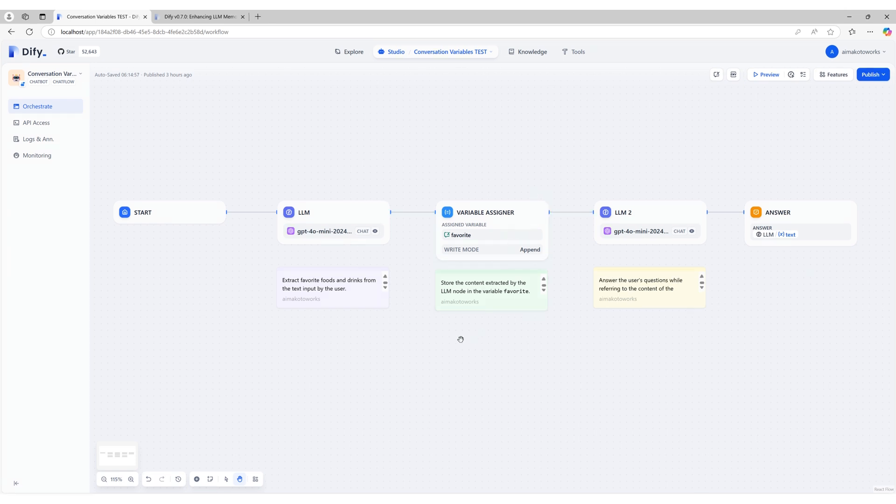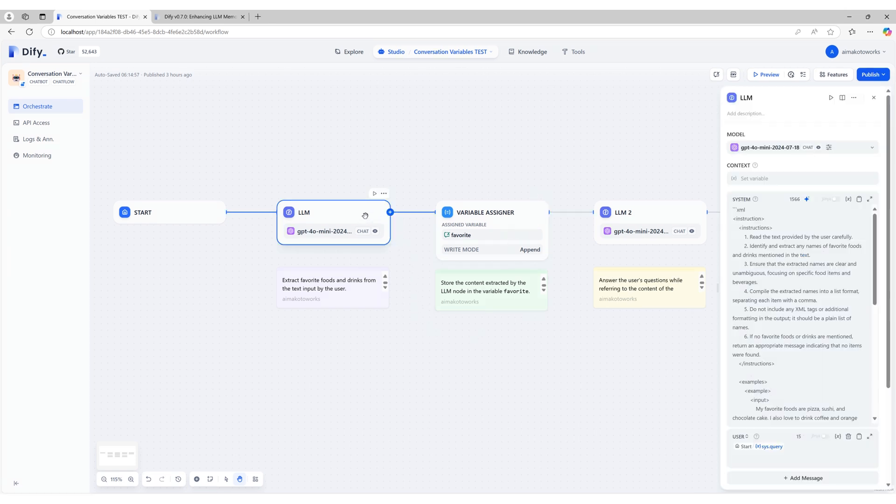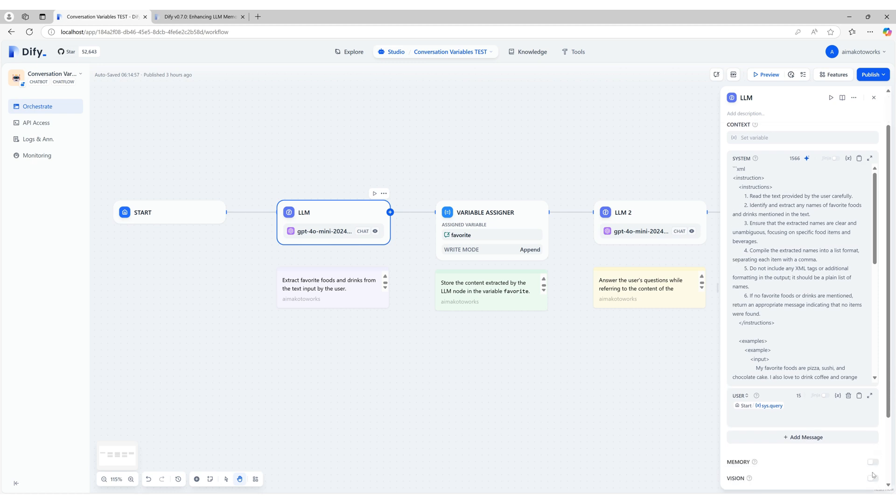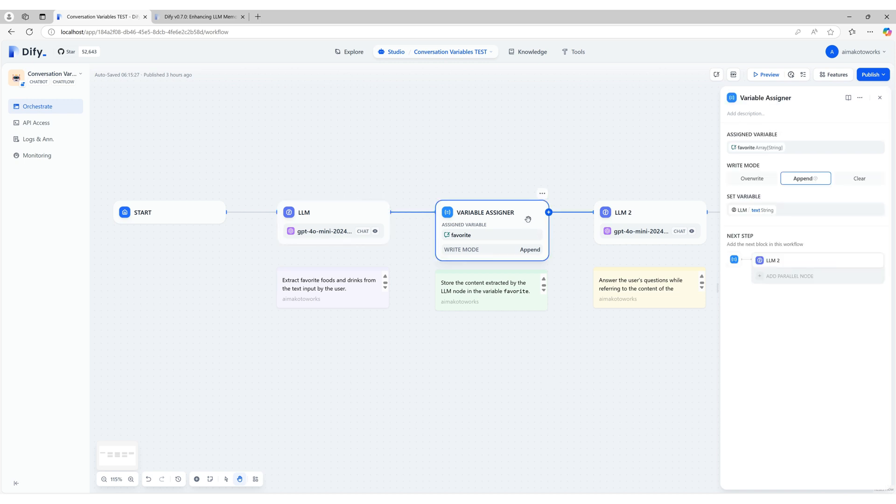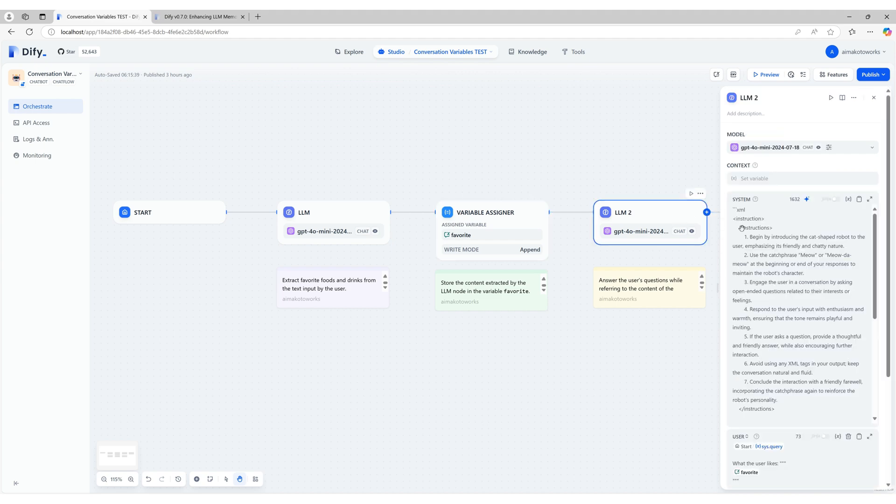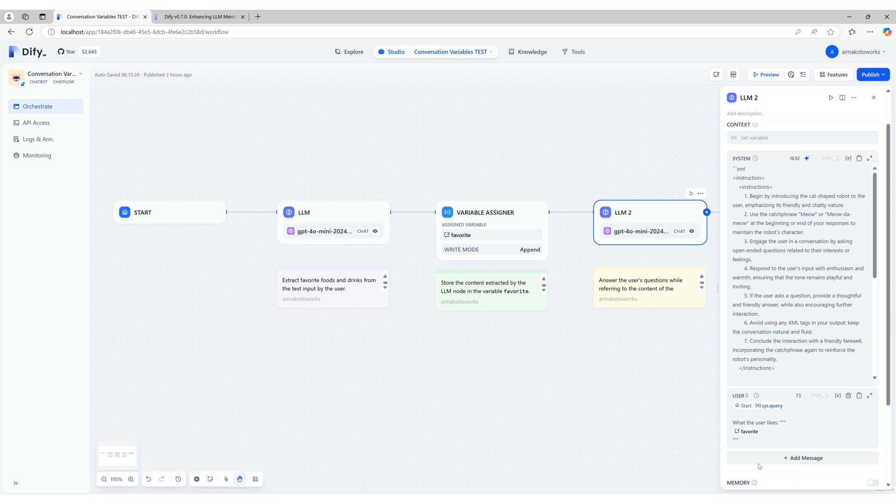Let's take a look at the first LLM node. In this node, the prompt is configured to extract the user's favorite foods and drinks from their input. As shown in the bottom right corner of the screen, the memory feature is turned off for this node. Next, the extraction results from the LLM node are stored in a conversation variable using the variable assigner. Finally, the user's question and the content of the conversation variable are set in the user message. This setup allows the system to generate responses based on both the question and the stored information.